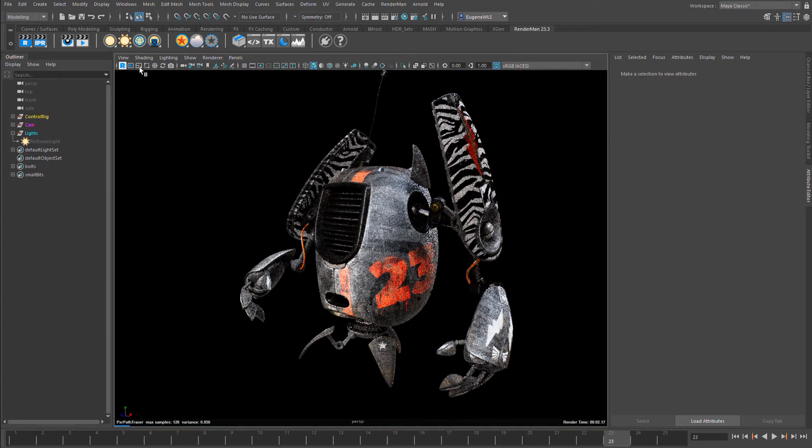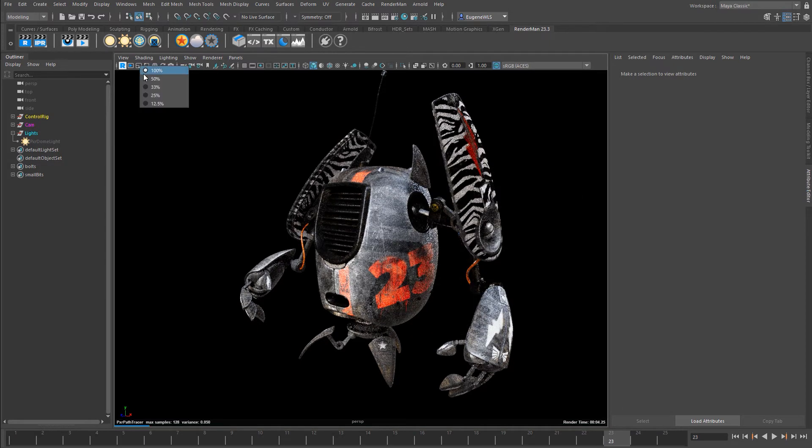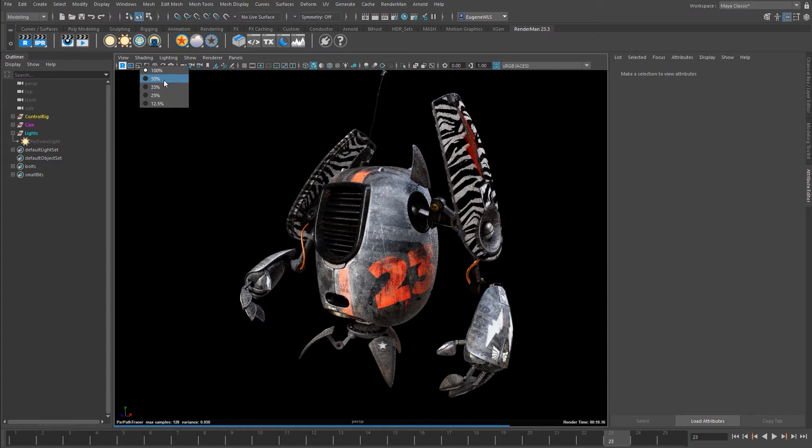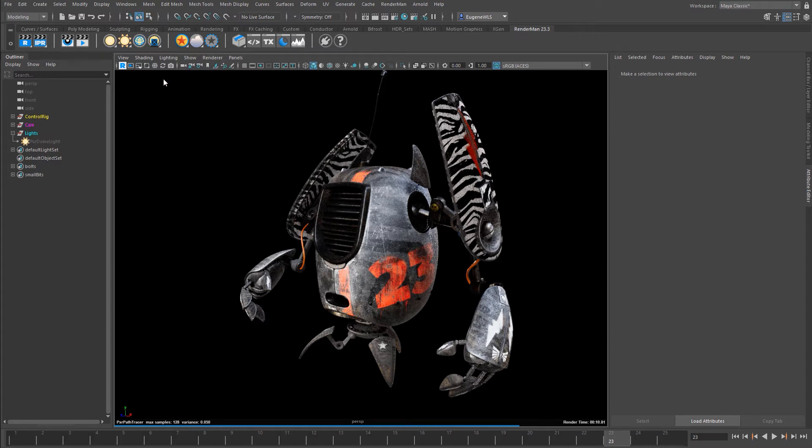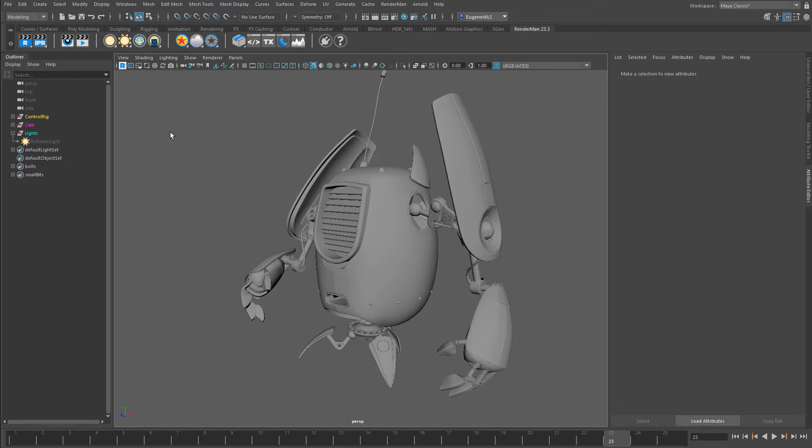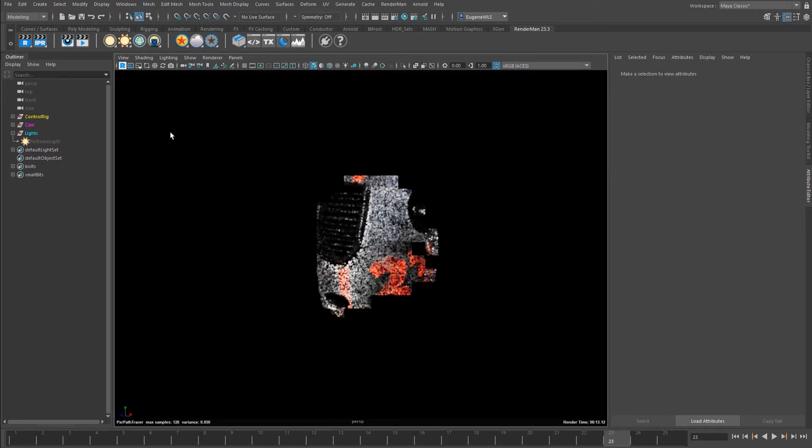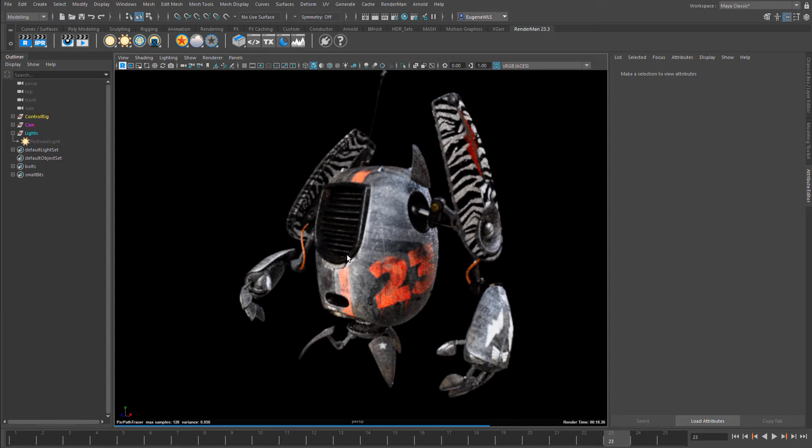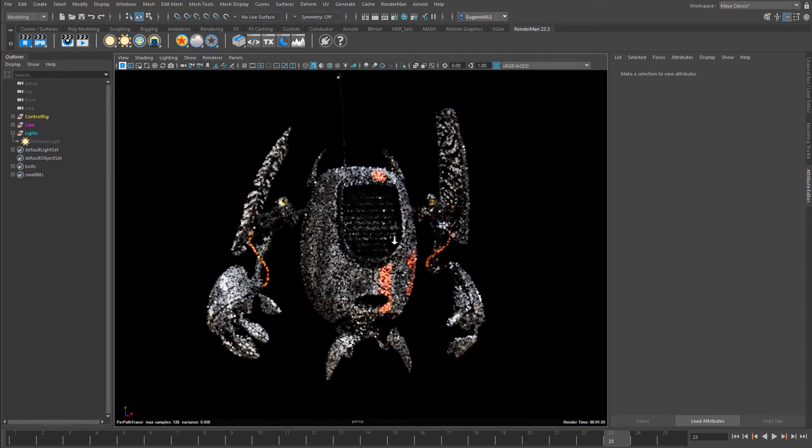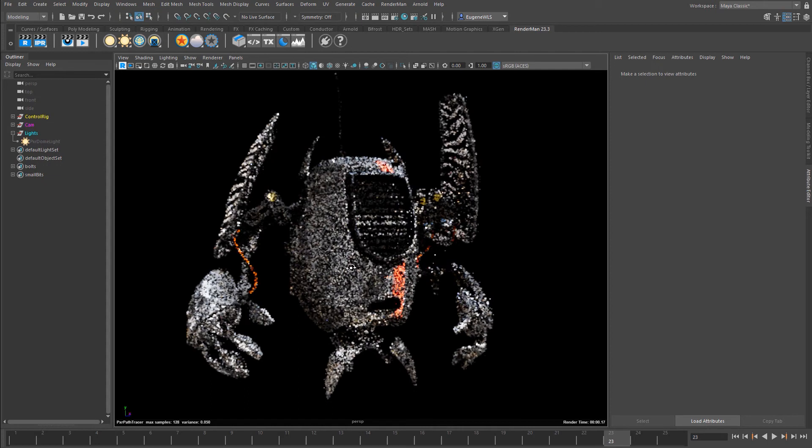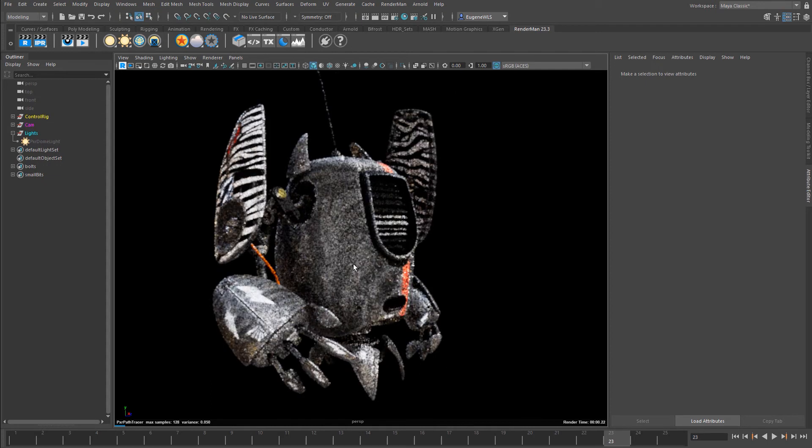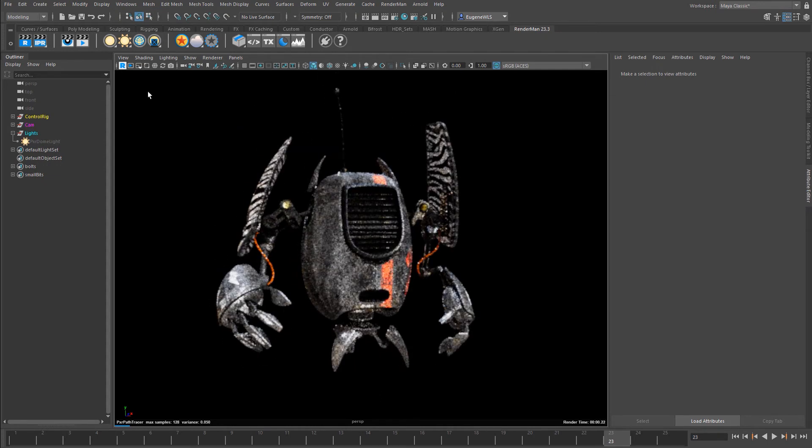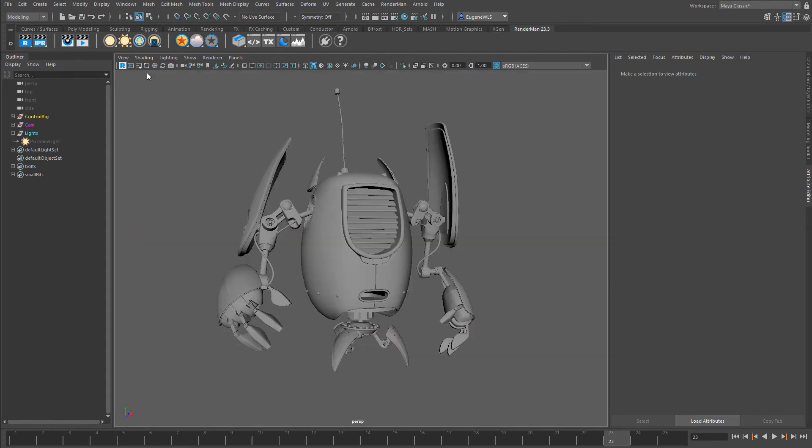This next option, if I left-click and hold, gives me these options for my viewport resolution. If I change it to 50%, it re-fires the render at half resolution. Now you can see it's running at half resolution, so everything is much quicker and more interactive. I'll put that back to 100%.